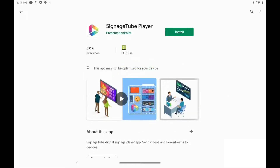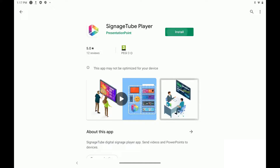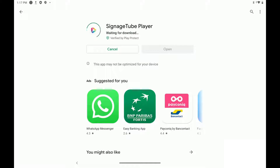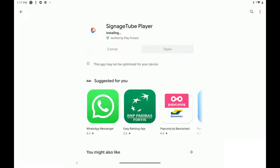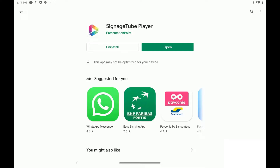Next, click on the Install button. Your tablet will now download and install our Player app. After installation is complete, click the Open button to launch the app.